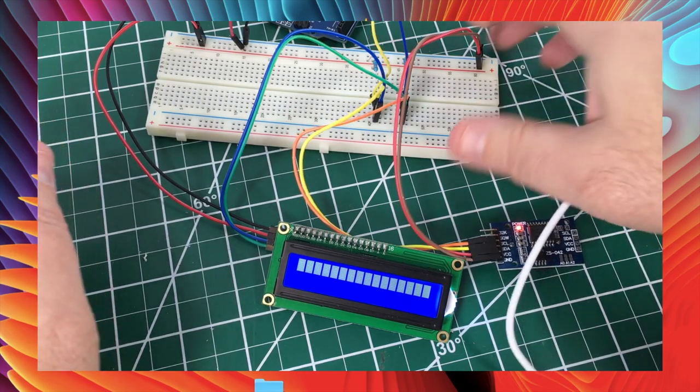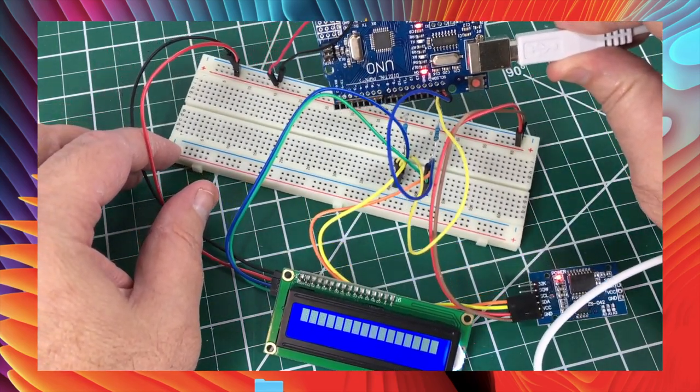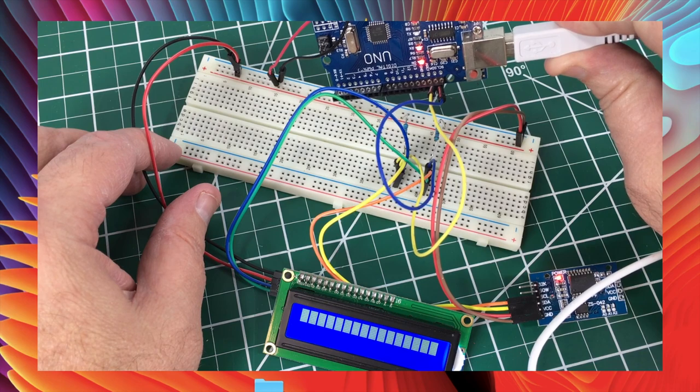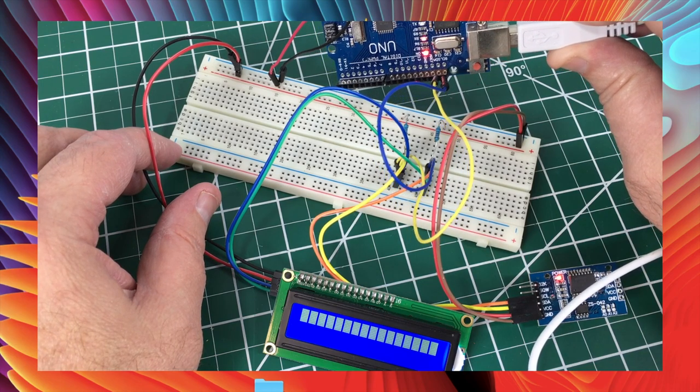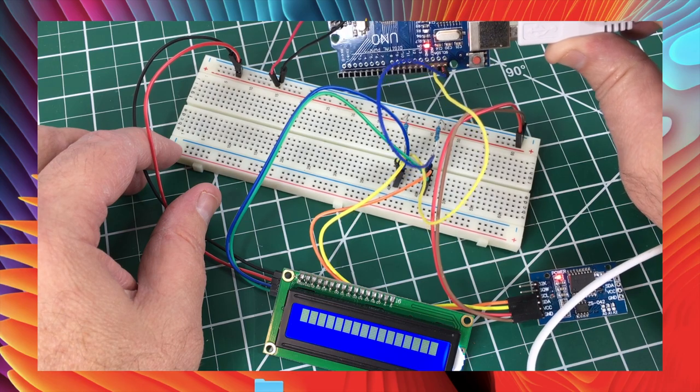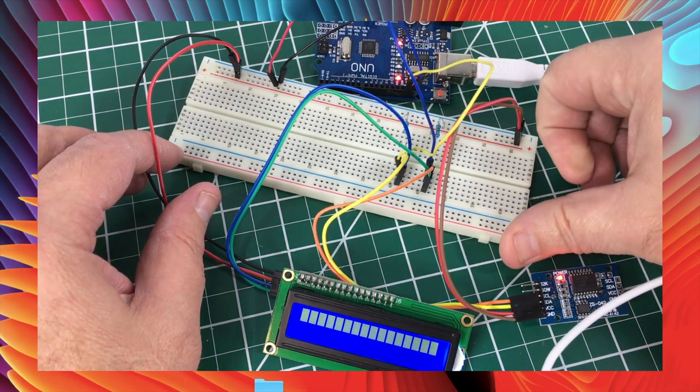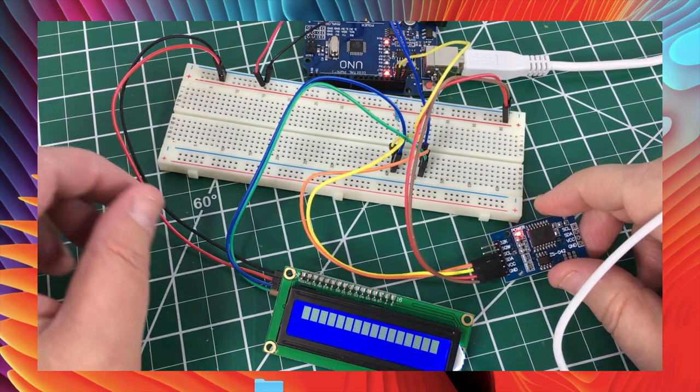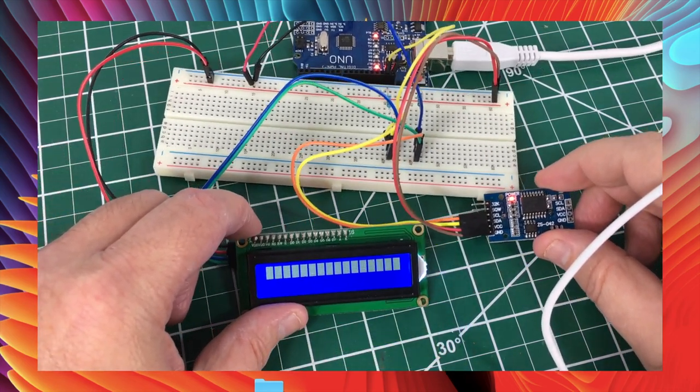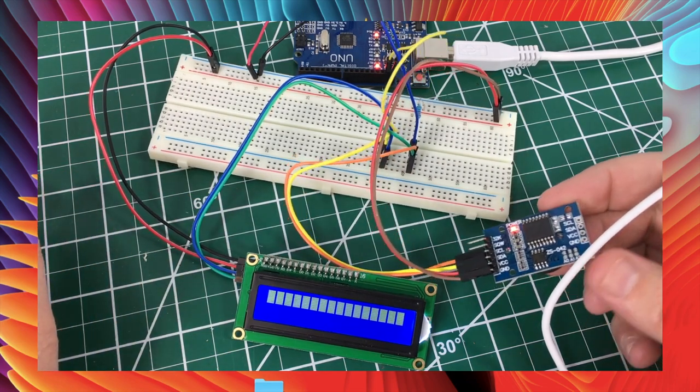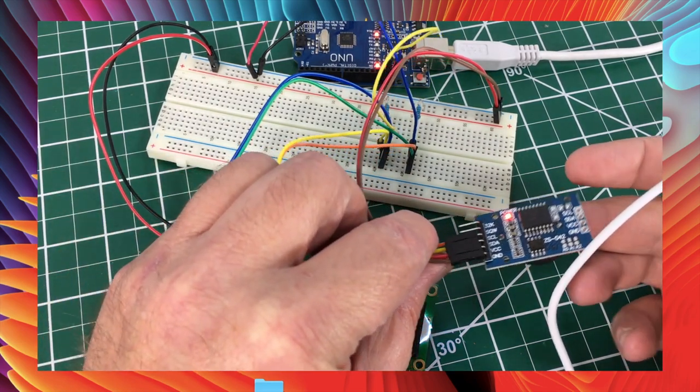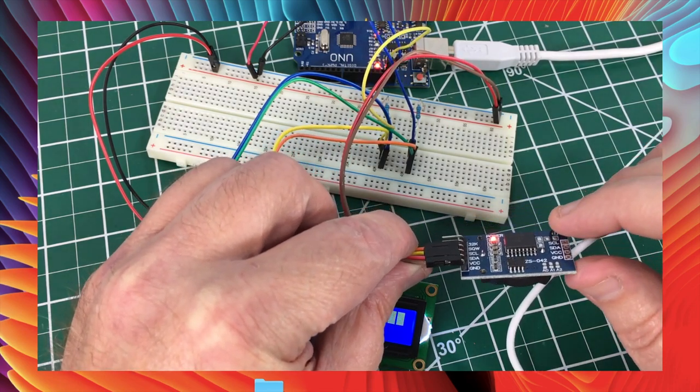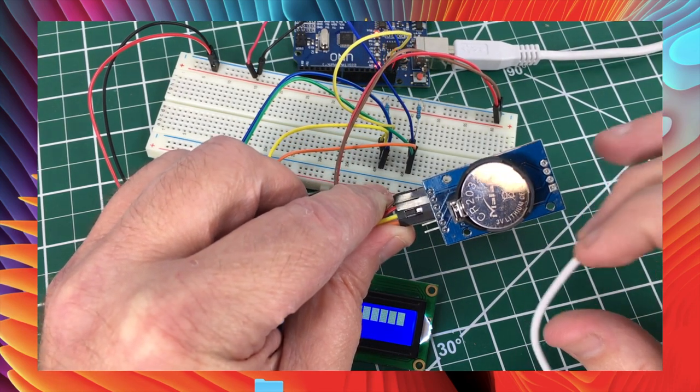And the reason we need it is because if you do set the time on your Arduino, which you can do, as soon as you turn the Arduino off, then you lose that time. The Arduino oscillator is not super-duper accurate. But if you use a real-time clock module, the time is always kept. Once you set it, it's always kept because there is a battery on board.